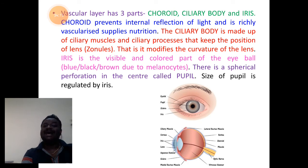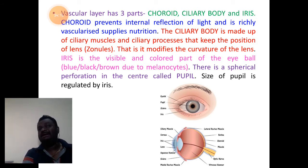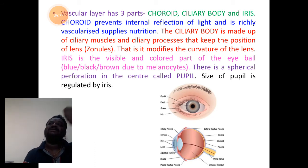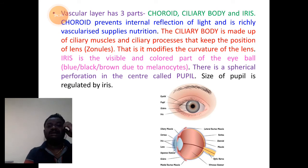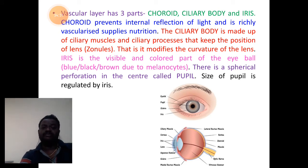It modifies the curvature of the lens based on the intensity of light that enters. Constriction and relaxation of the lens is brought about by the ciliary body.